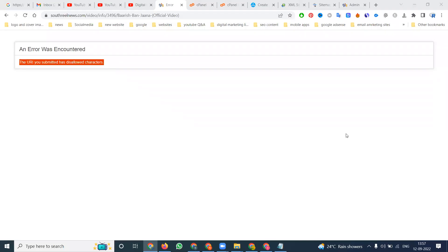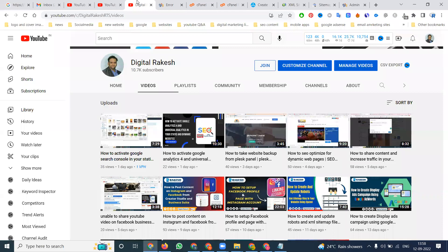Hi all, welcome to our channel. Today I'm discussing the topic about the URL you submitted having disallowed characters. This is Rakesh — if you are first time watching the videos, please look into the video content; everything will be clear. Watch the video two to three times if you cannot understand.